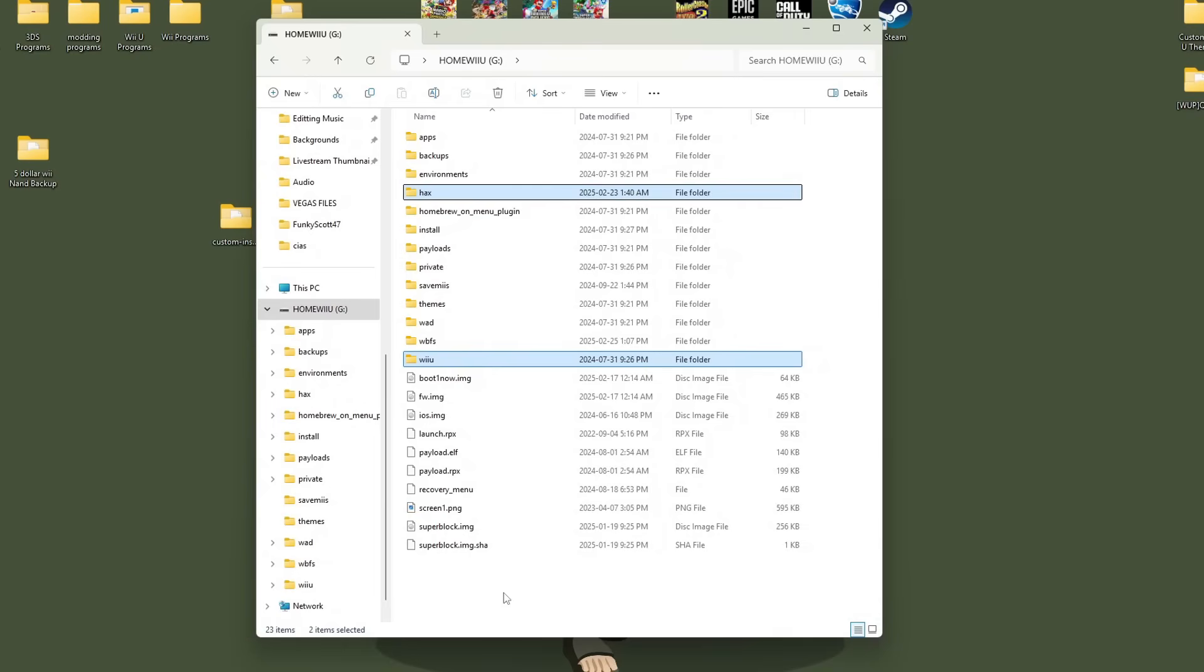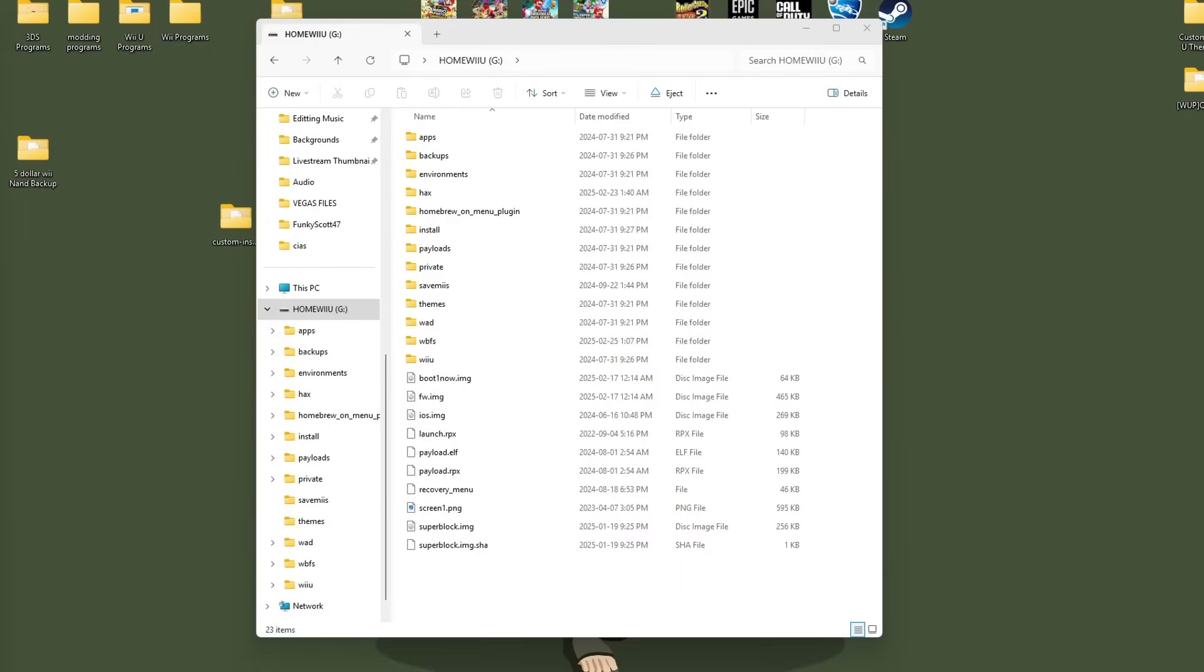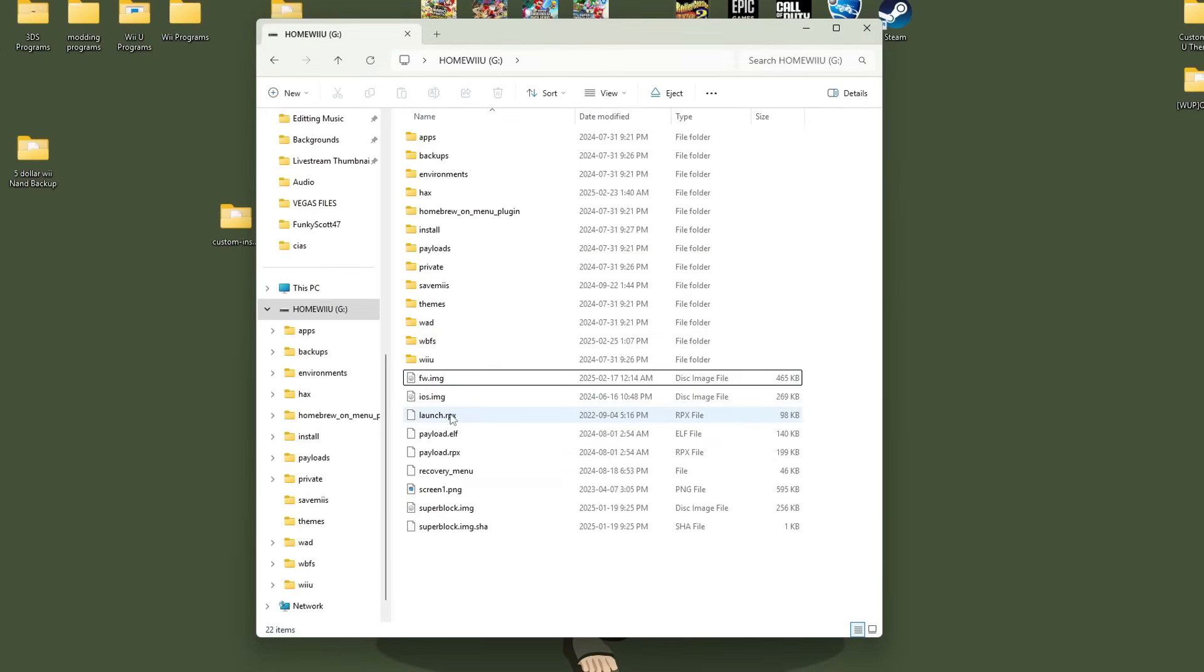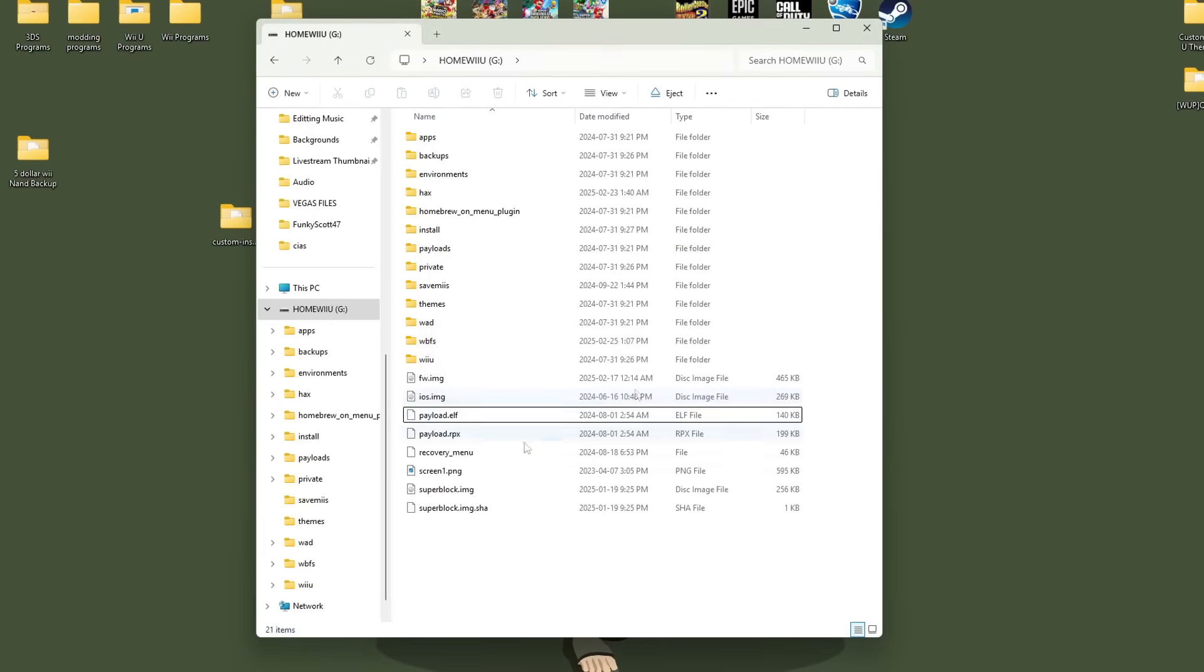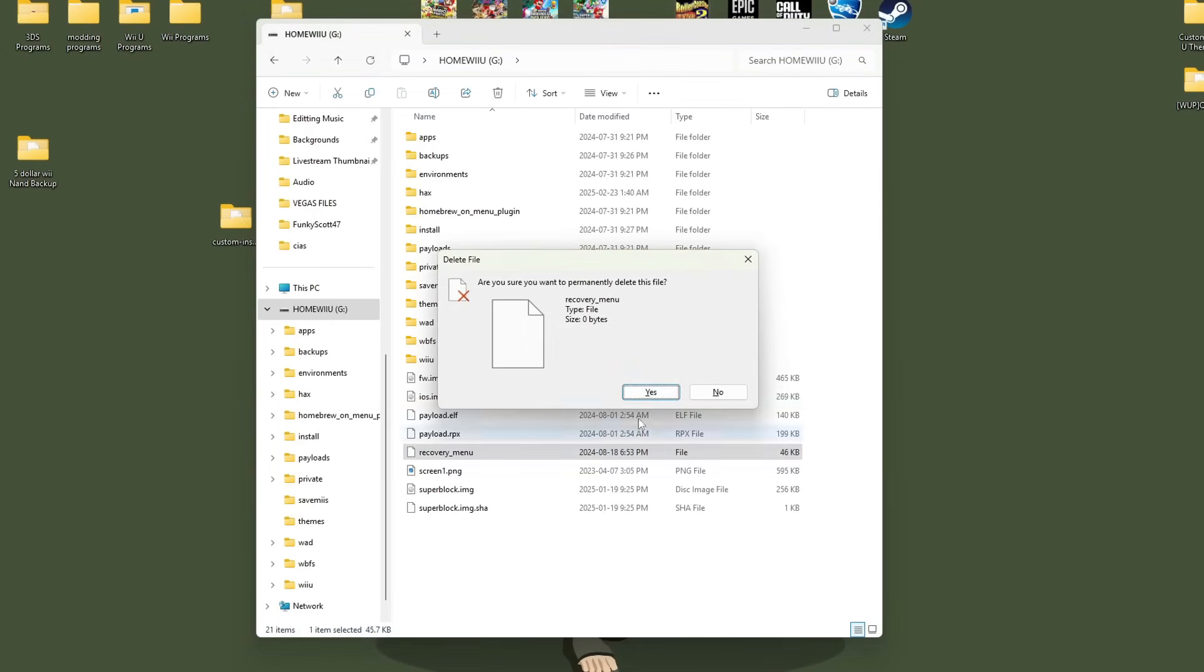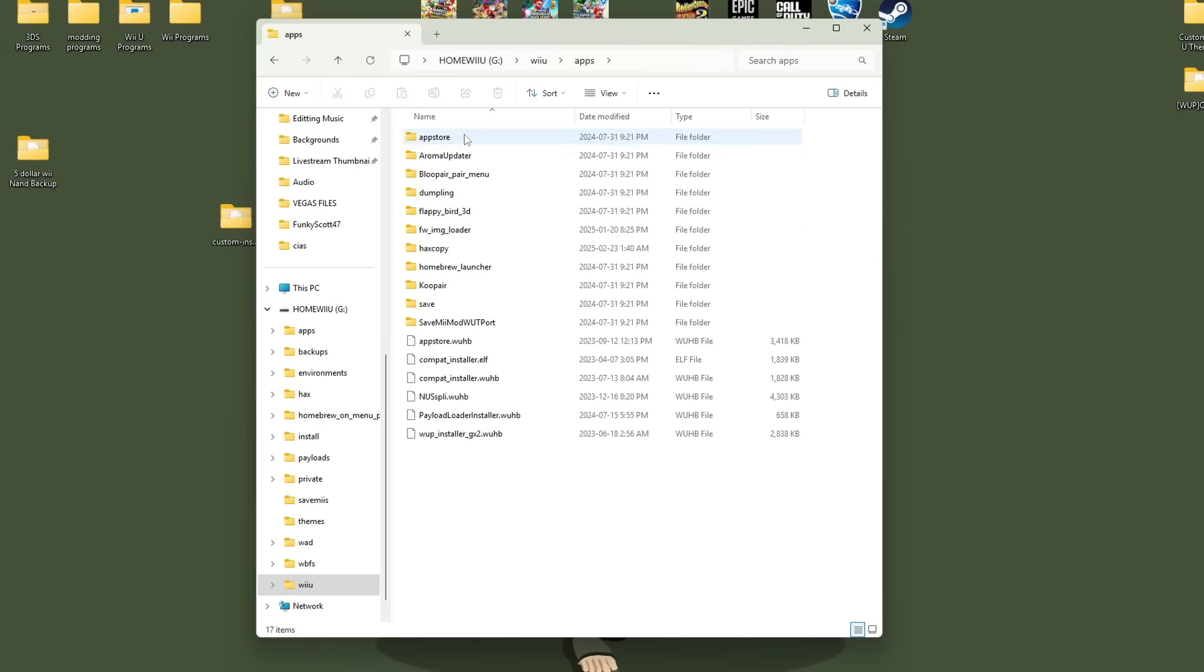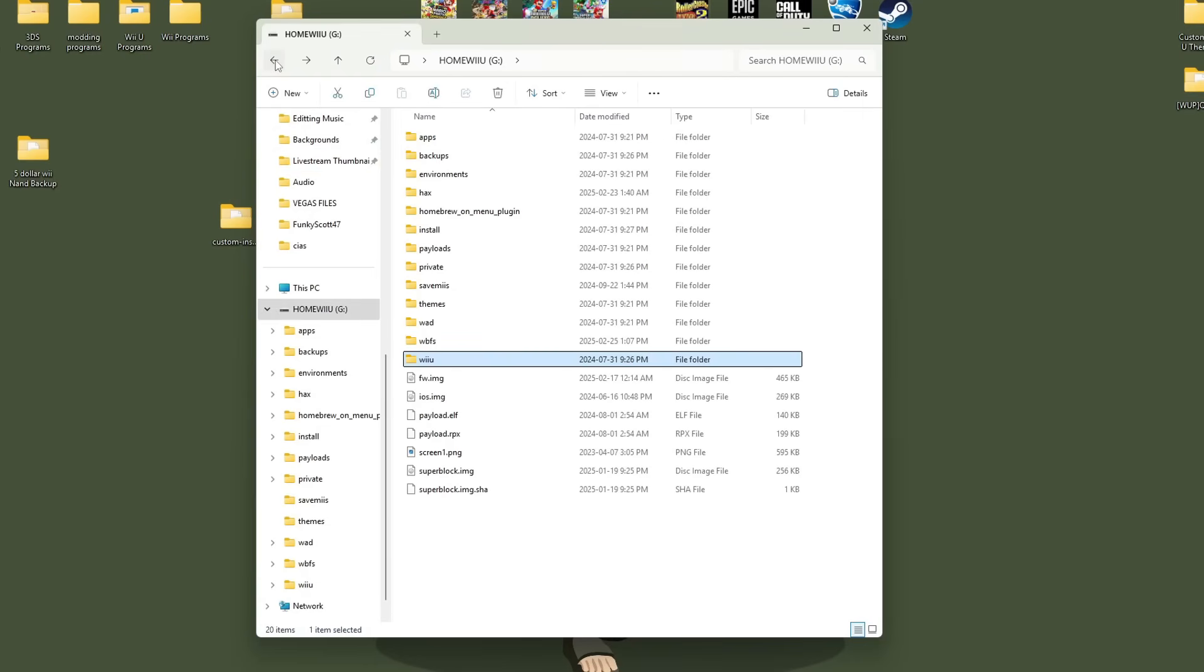Now as you can see it did add a fair amount but there's a few files that we don't actually need so if I bring up the guide again you can see that some of the files are for a certain exploit only so we can get rid of certain files. So let's go ahead and do that so we'll start off with the boot one now we can go ahead and delete that we can delete the launch dot rpx we can delete the recovery menu and now go inside Wii U apps and you can delete the FW image loader.